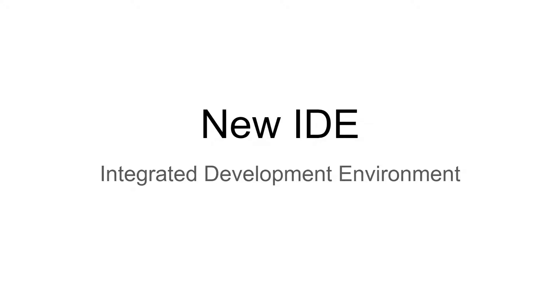In December 2020, Google released their new IDE or integrated development environment for Google Apps Script. At this point, that should be fully released and rolled out, so everyone should have access to it.